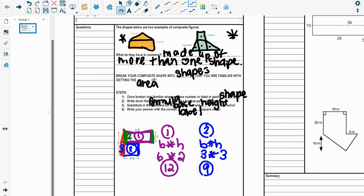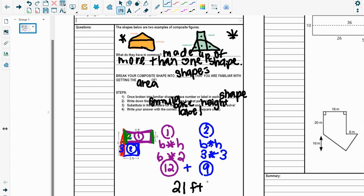Last step, now that I've found the area of each individual shape, I'm going to add them up. So 12 plus 9. 12 plus 9 is 21. Write my label, which will be feet squared. Circle that final answer so that we know which one is our actual answer in the end.